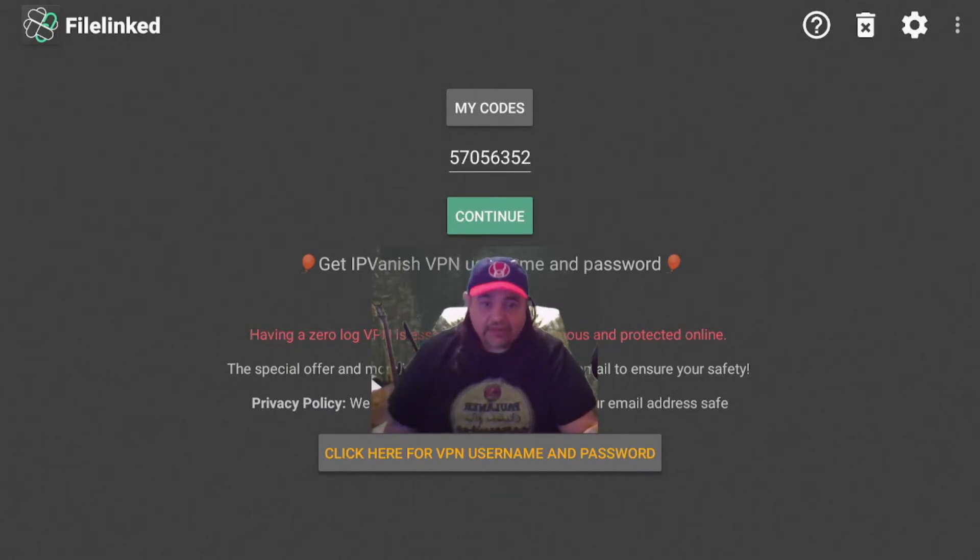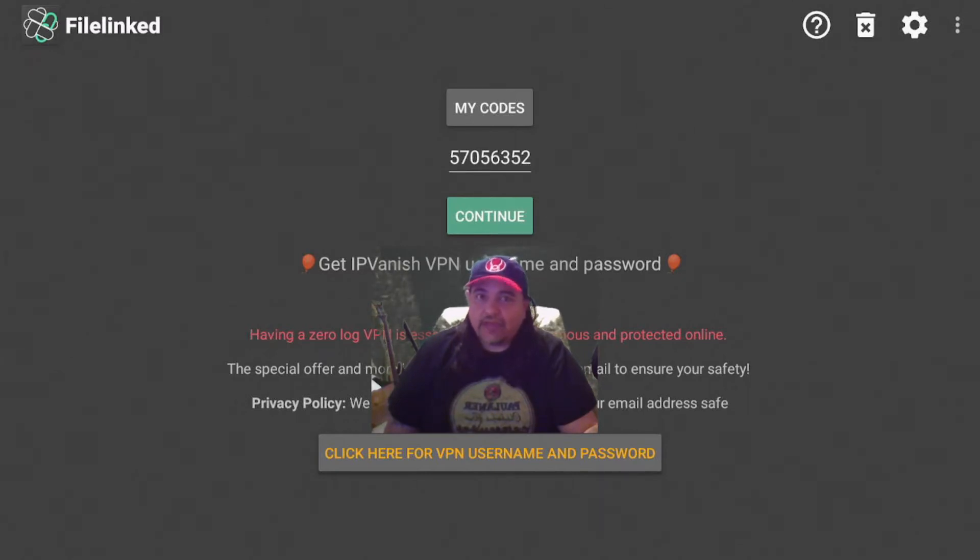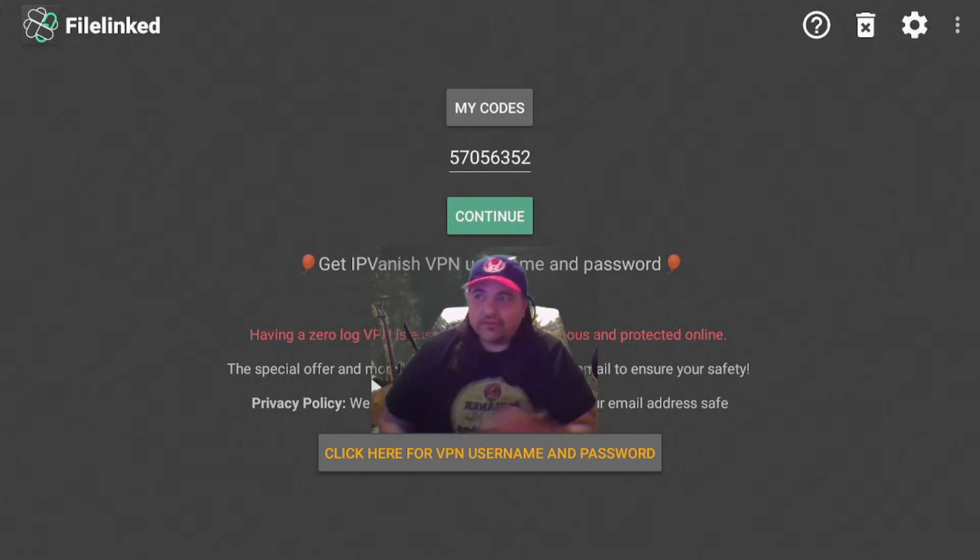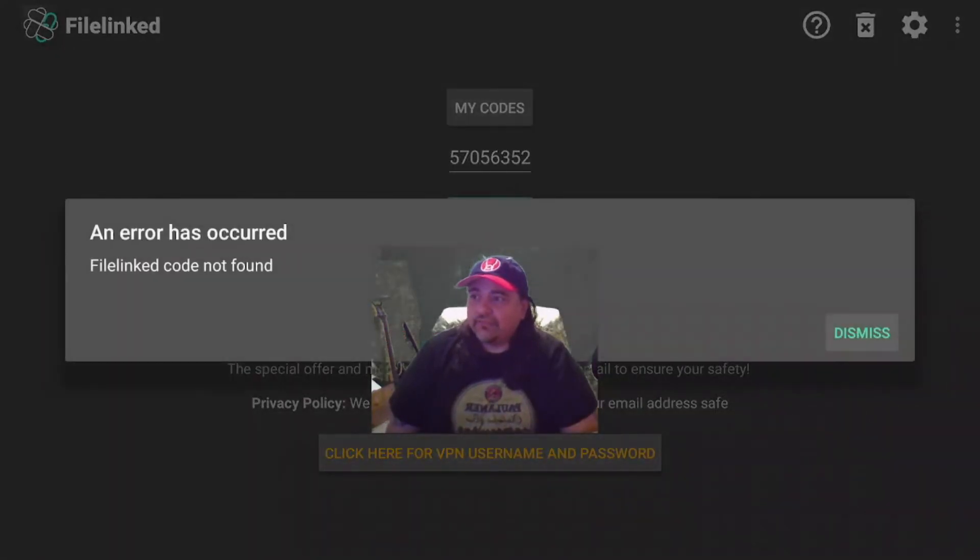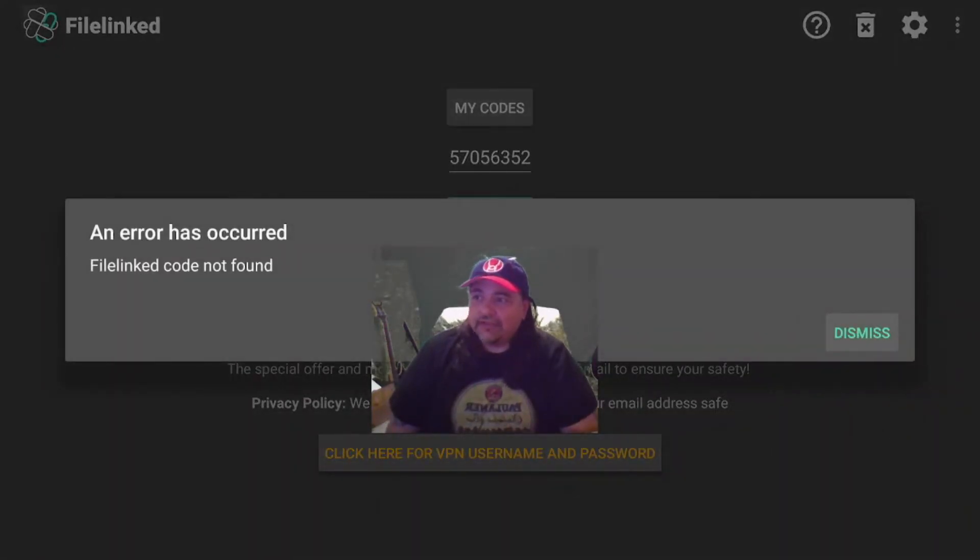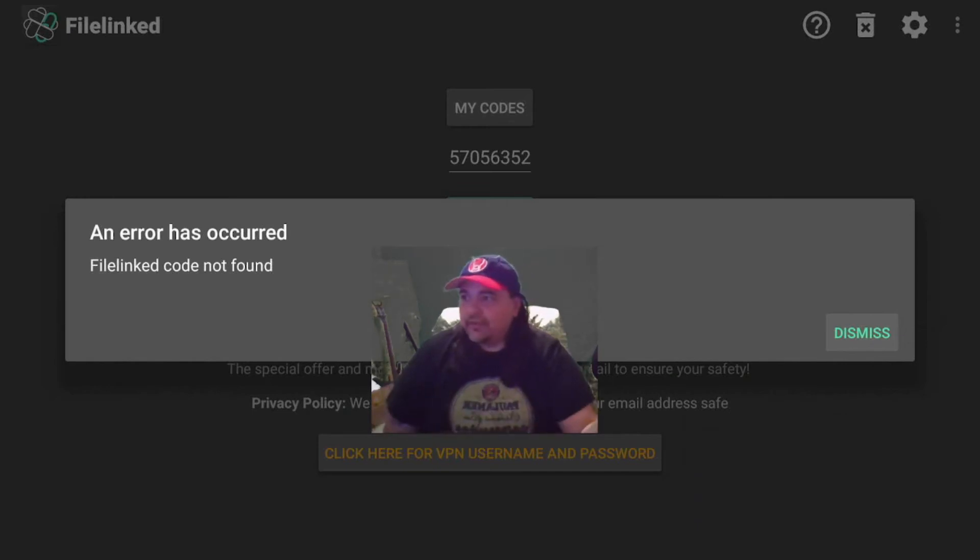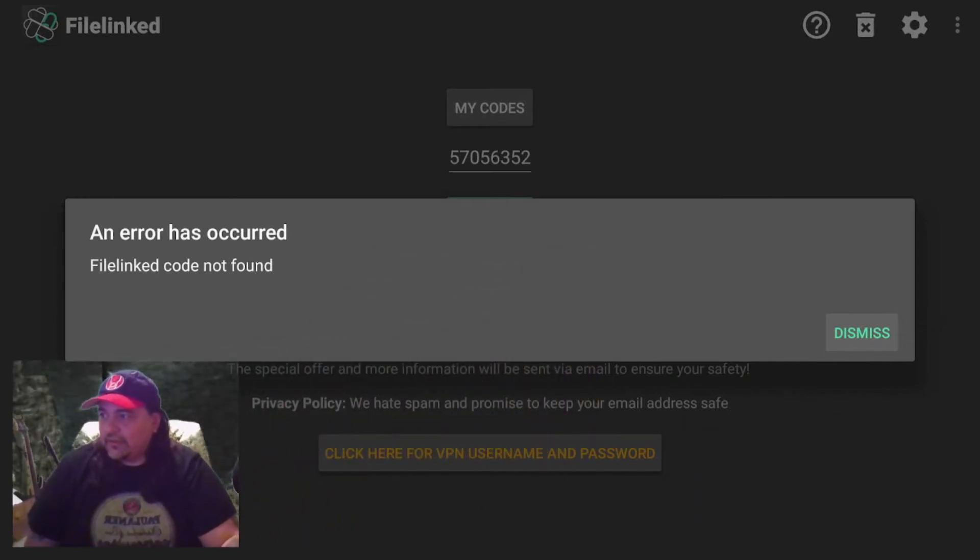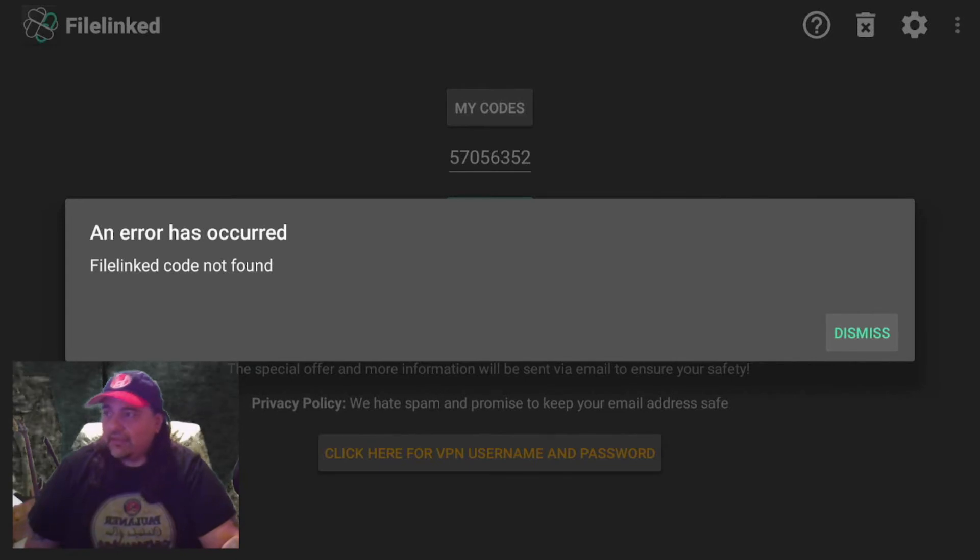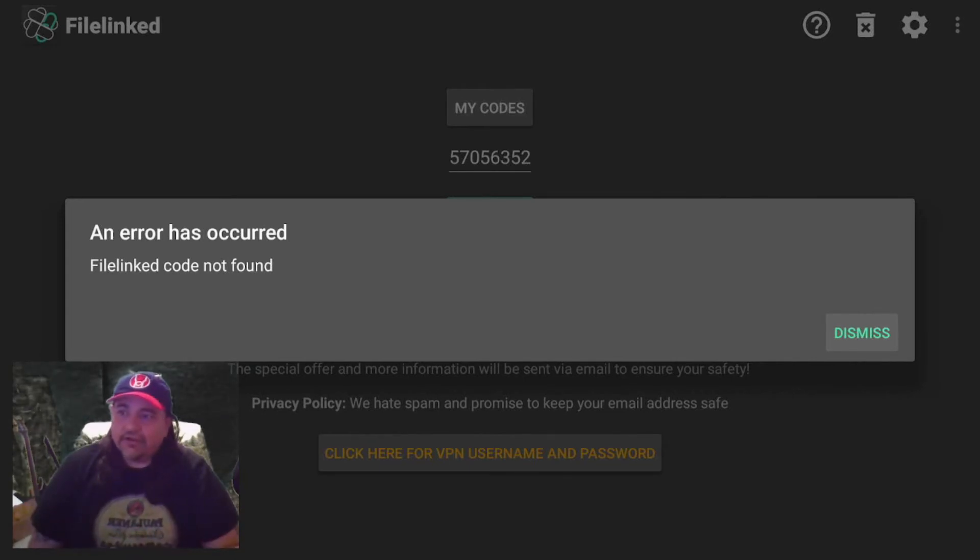For those of you that may have been trying to use the app FileLink, you will find out that you no longer can. For instance, I'm going to go to this is my store right here, or was my store, and click it and you'll see that error message.